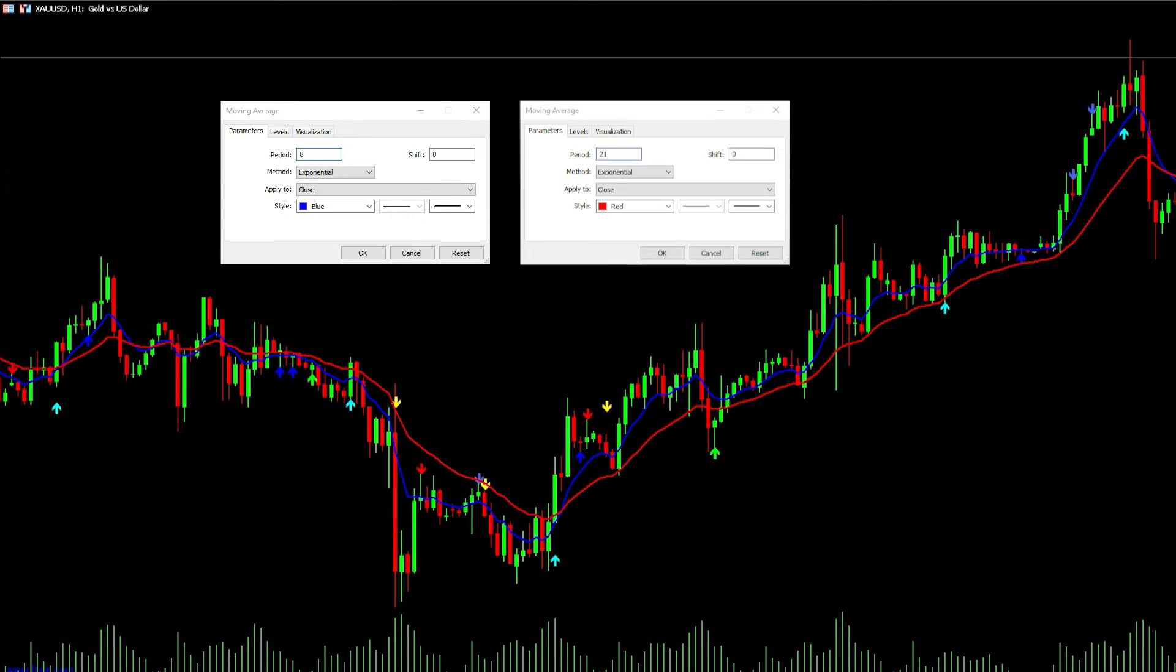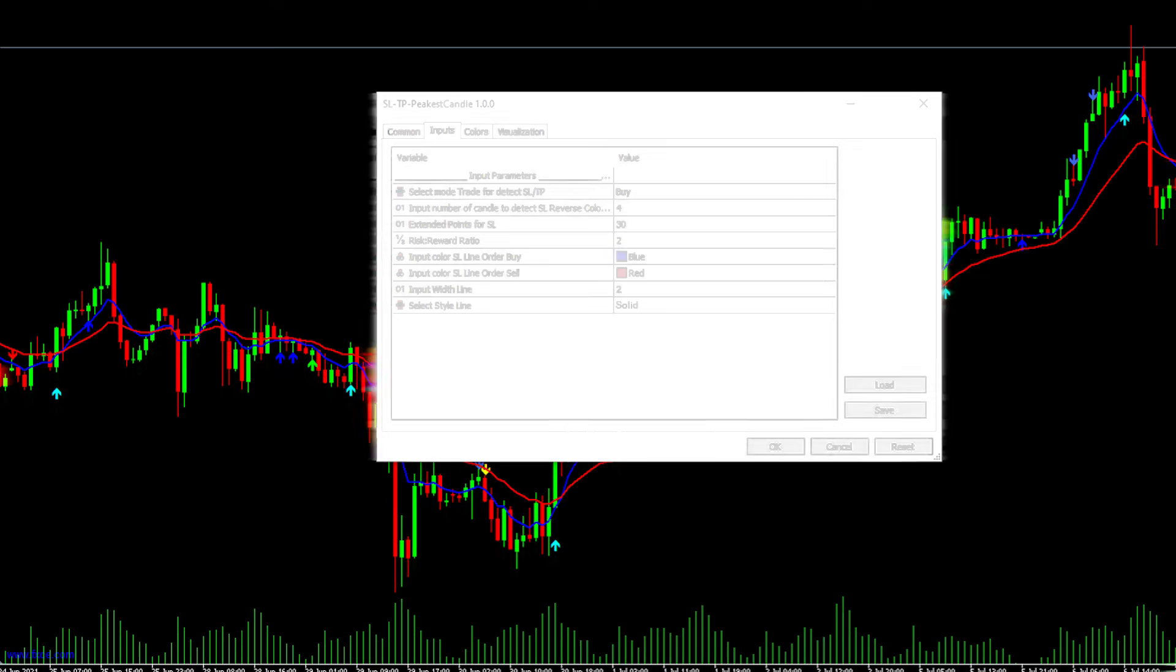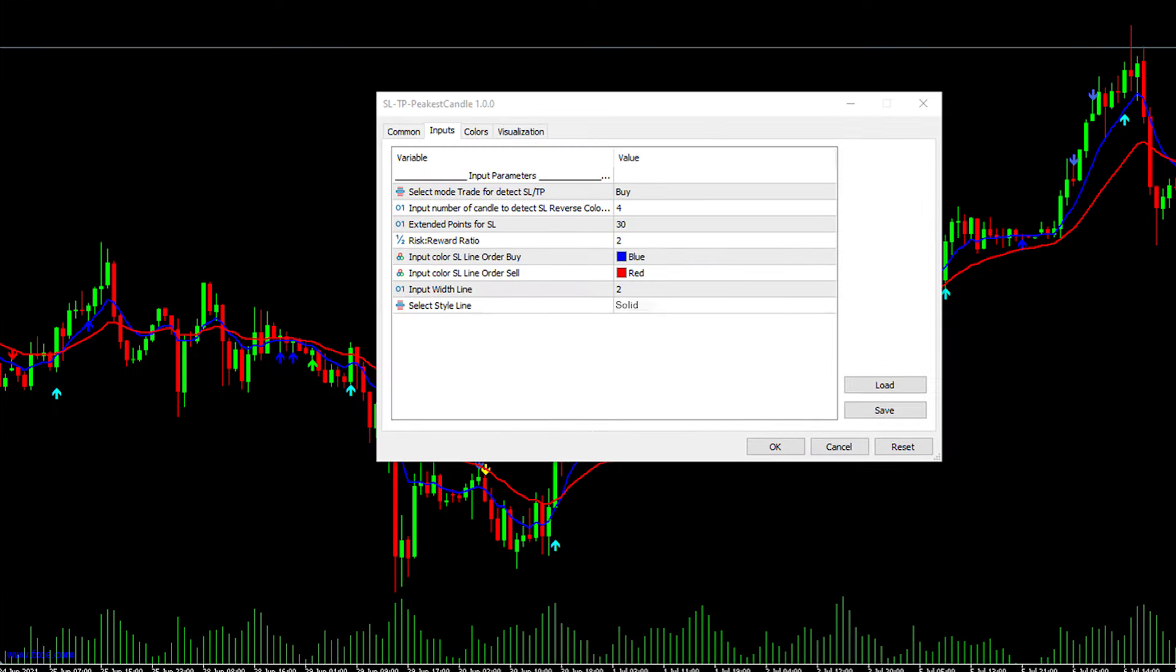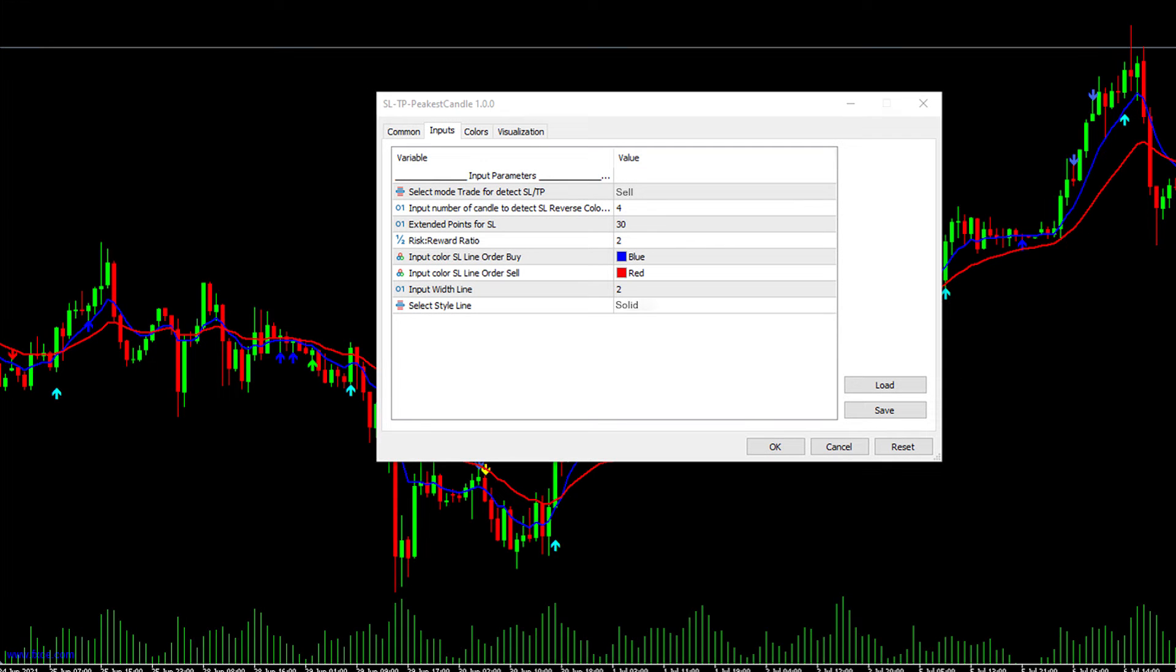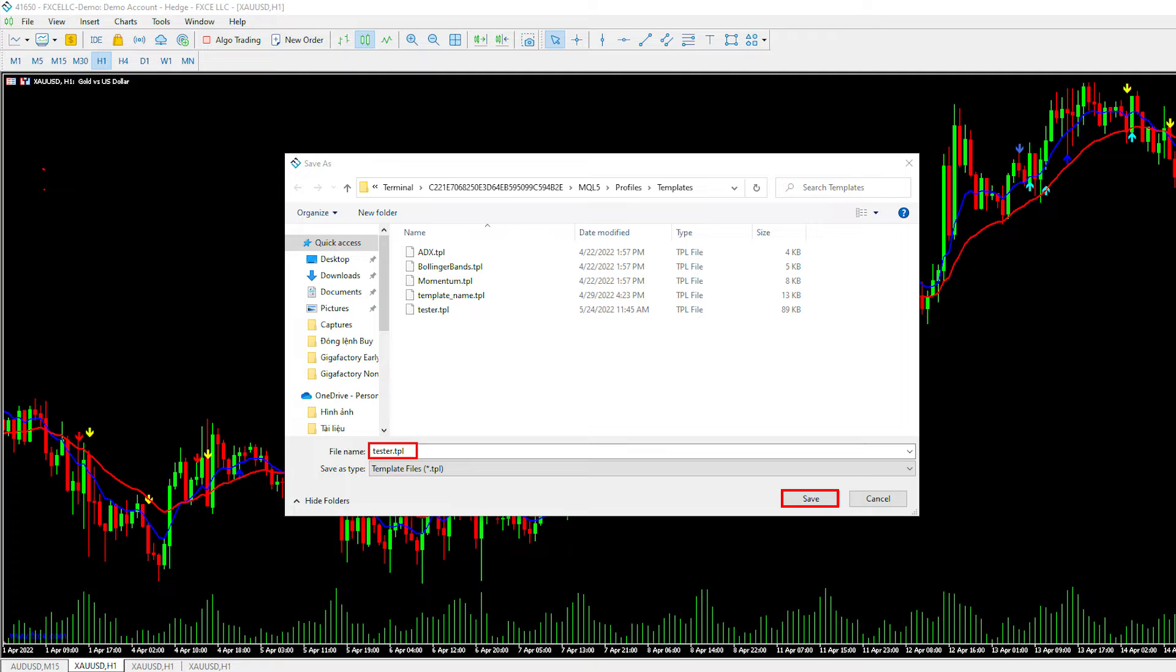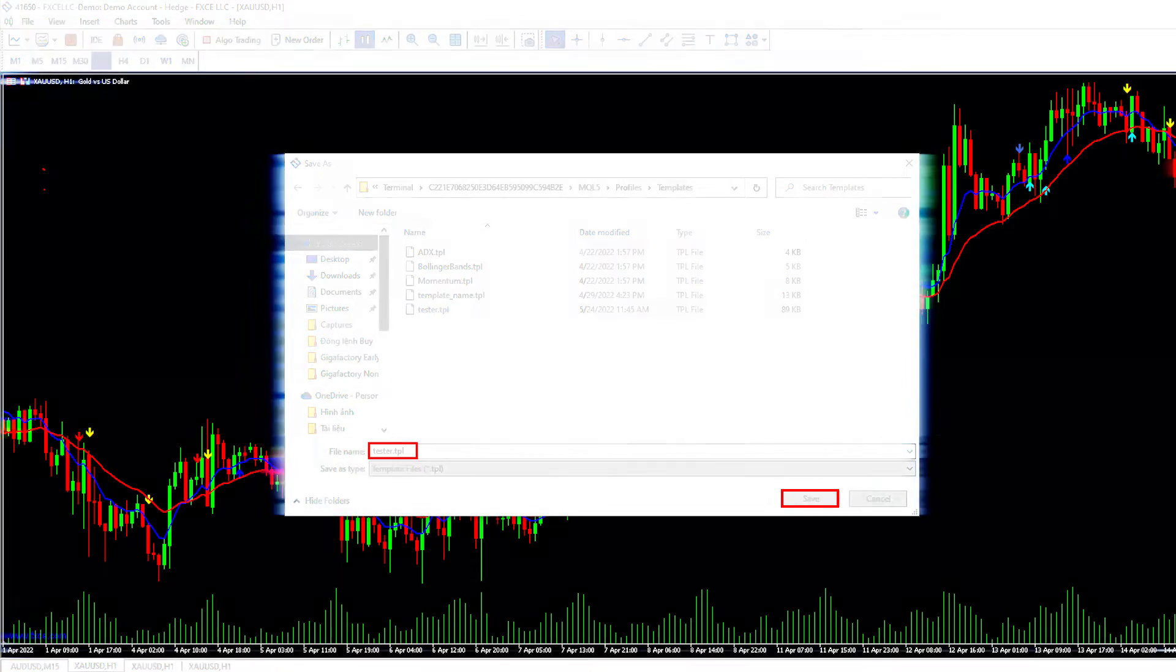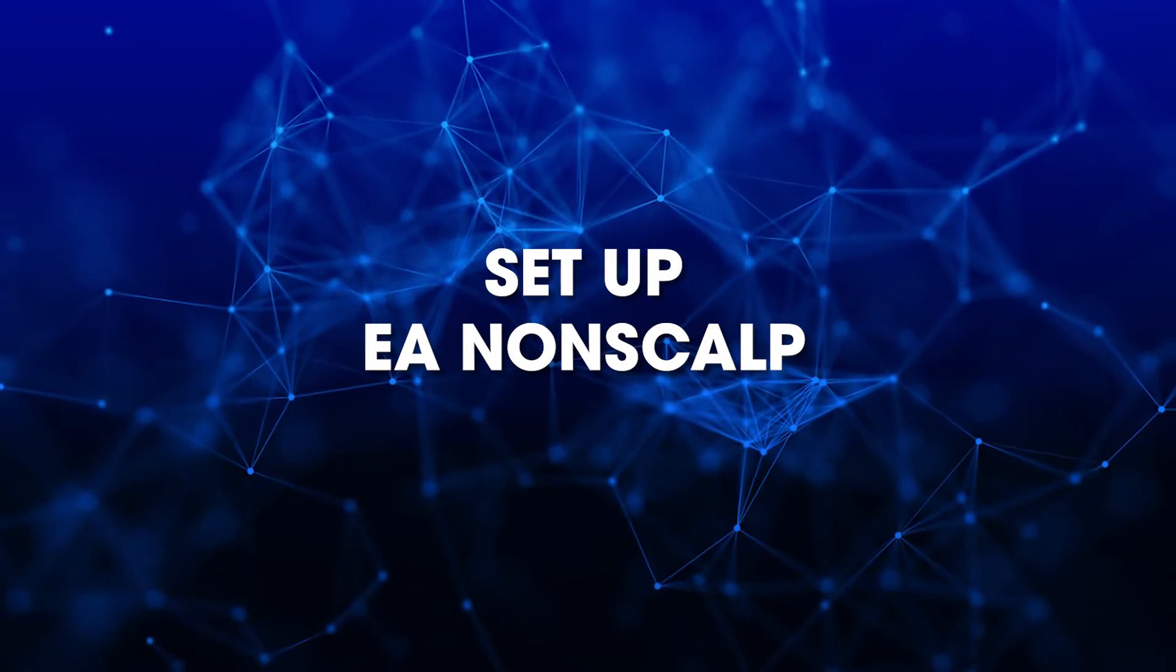Next, insert SLTP Peakest Candle Buy to calculate SLTP for buy orders to the chart with input options as follows. Finally, insert SLTP Peakest Candle Sell to calculate SLTP for sell orders. To run a backtest on the chart with the above indicators, we need to save the template as tester.tpl.